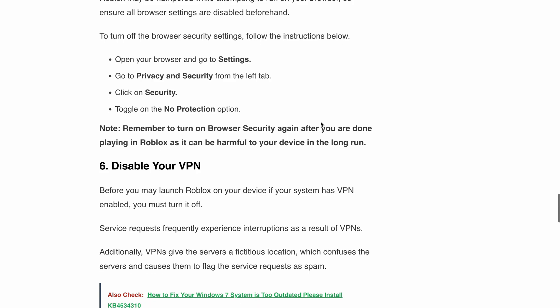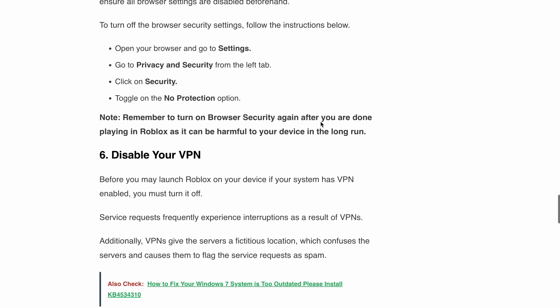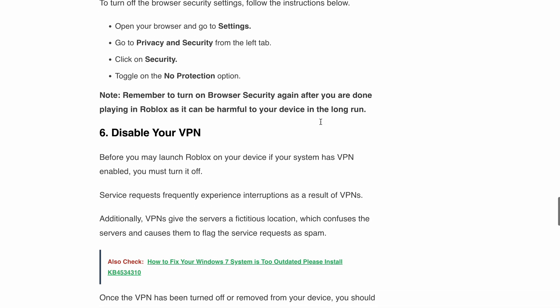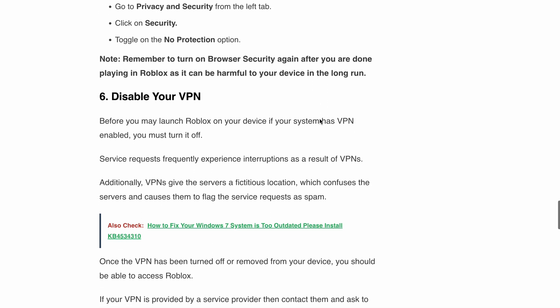Next, disable your VPN. If you have a VPN enabled on your device, it might interfere with the Roblox connection. VPNs can cause interruptions and confuse the server due to location settings. Before launching Roblox, make sure to turn off and remove the VPN from your device. If you are using a VPN provided by a service provider, consider contacting them and asking to whitelist Roblox for a seamless experience.